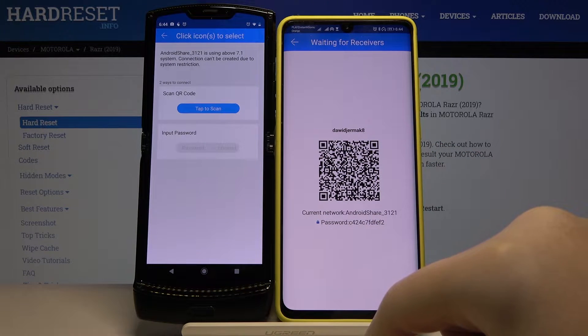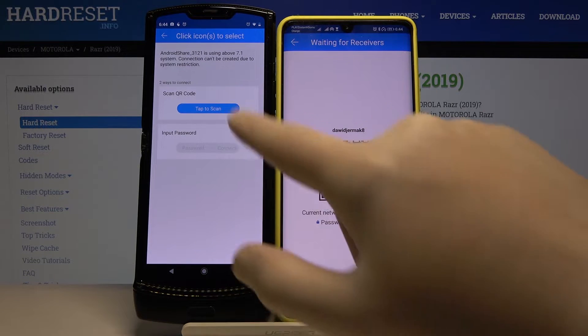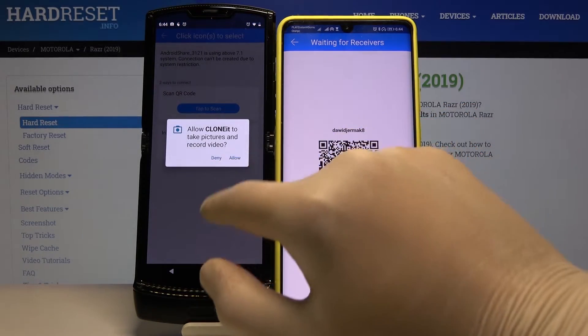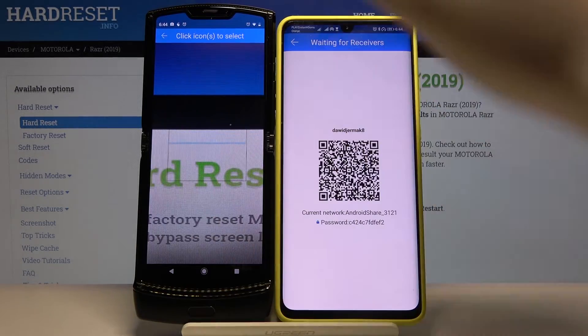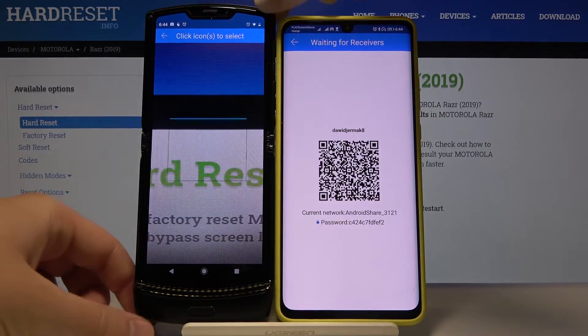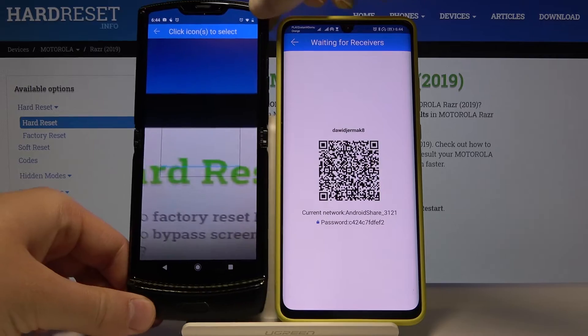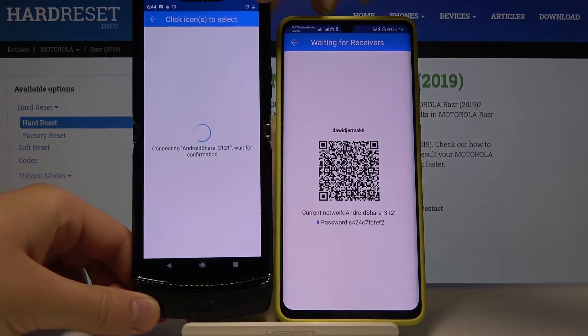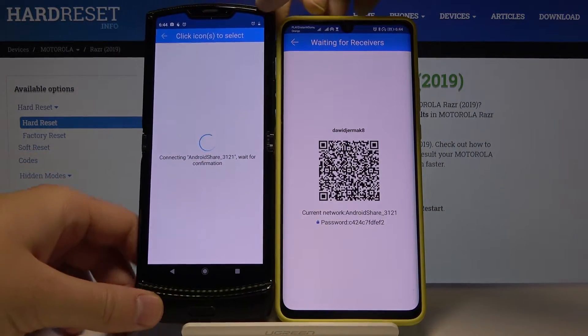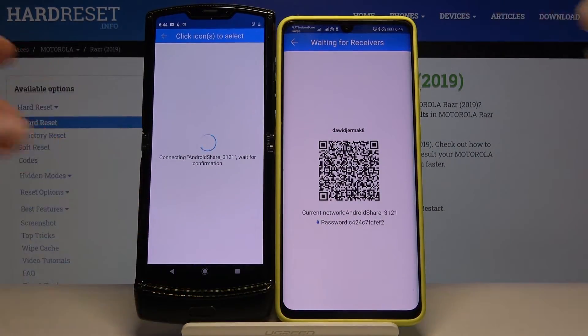In my case I'm going to scan the QR code, so let's tap on 'Tap to Scan.' Click on Hello, grab your phone, and right now they are connected.